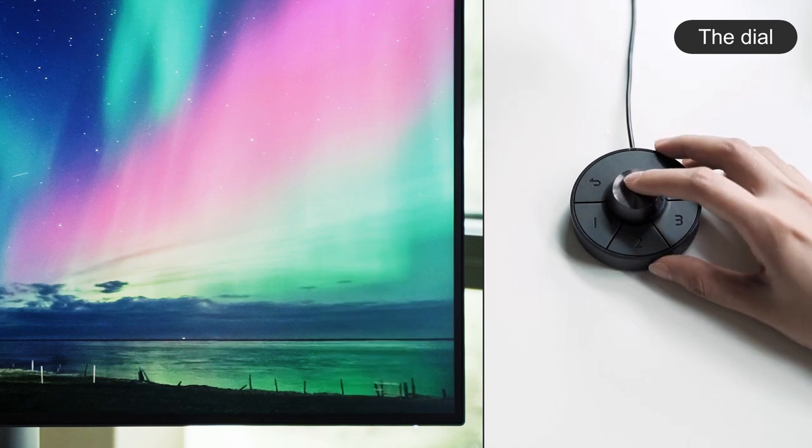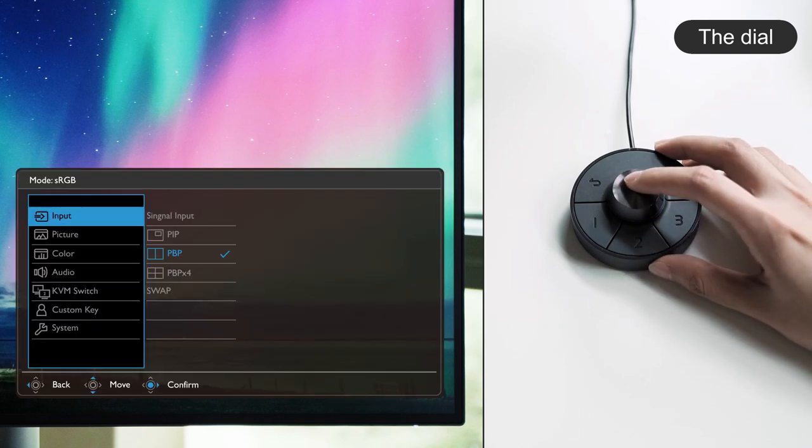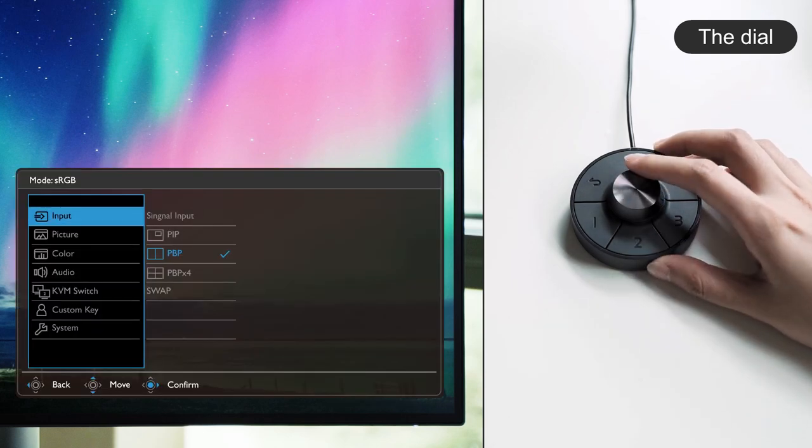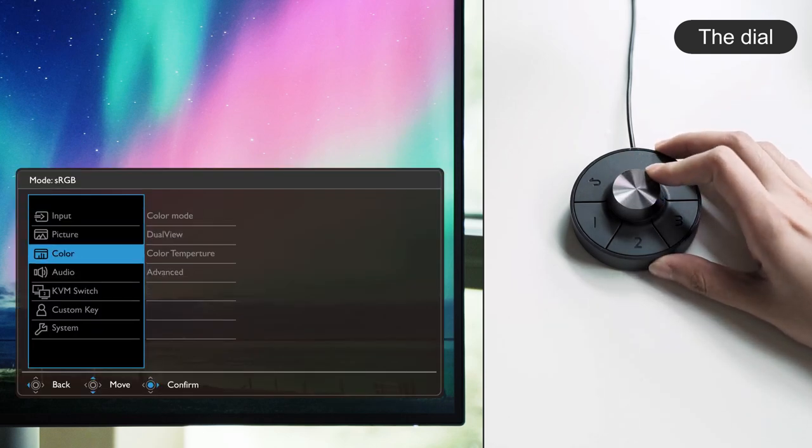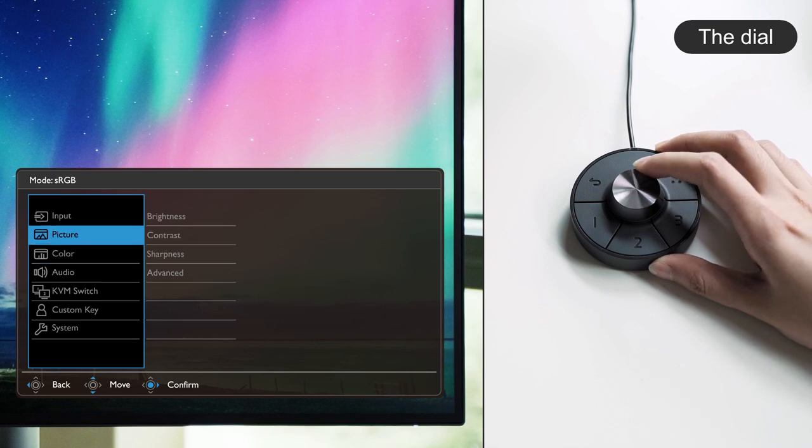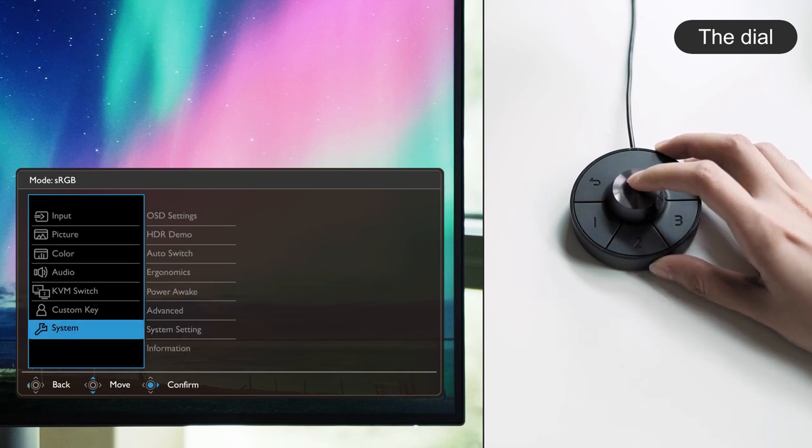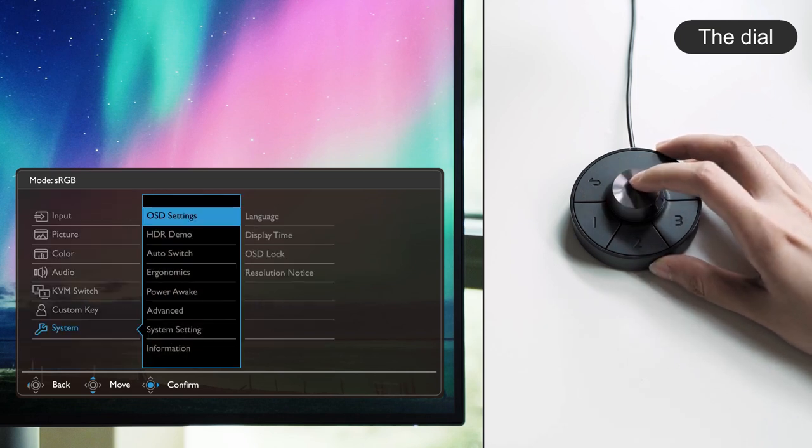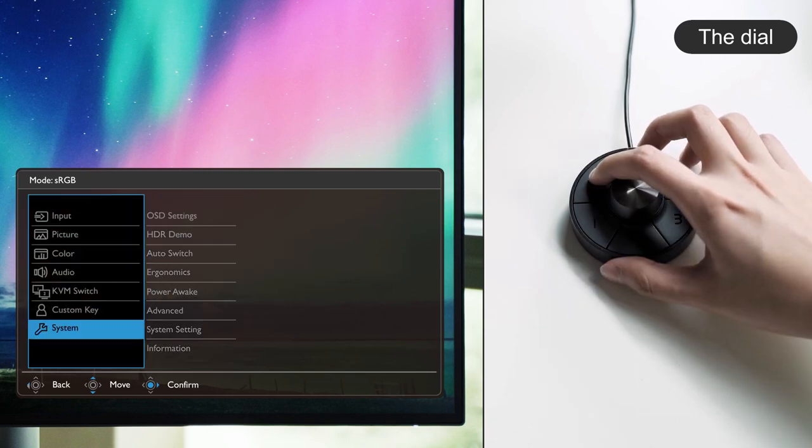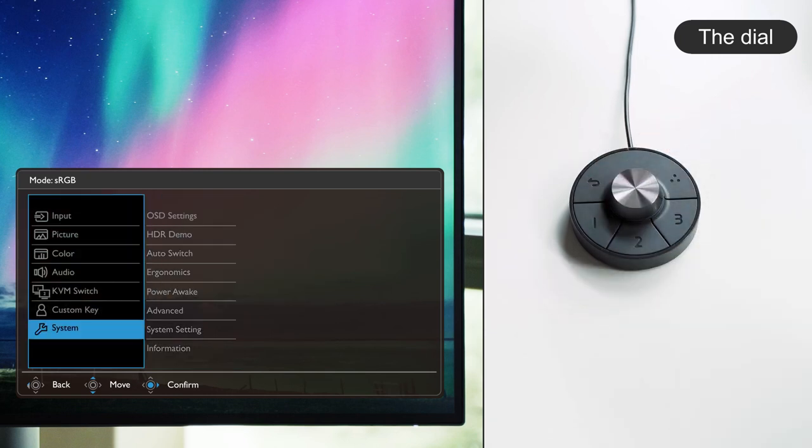You can press once to call out the OSD menu and review features by rotating the dial and press once to select the feature you want. To return to the previous menu, you can press the return key once and it gets you back to where you were.